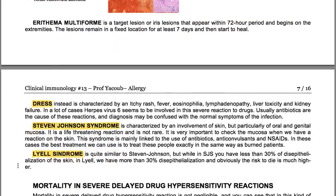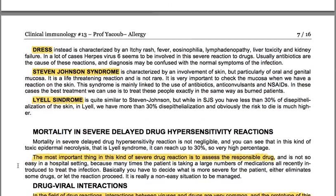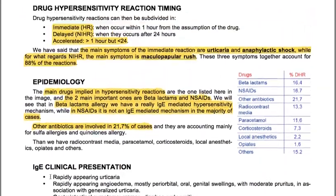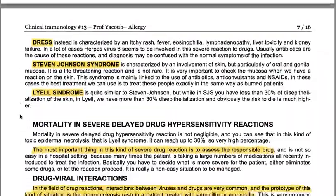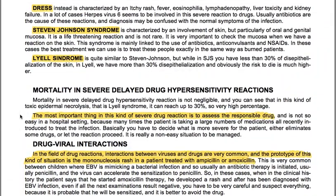Erythema multiforme presents as target or iris lesions appearing within a 72-hour period, beginning on the extremities. The lesions remain in a fixed location for at least 7 days and then start to heal. DRESS is instead characterized by an itchy rash, fever, eosinophilia, lymphadenopathy, liver toxicity and kidney failure. In many cases, herpes virus 6 (HHV-6) seems to be involved in this severe reaction to drugs. Usually antibiotics are the cause and diagnosis may be confused with normal symptoms of infection.